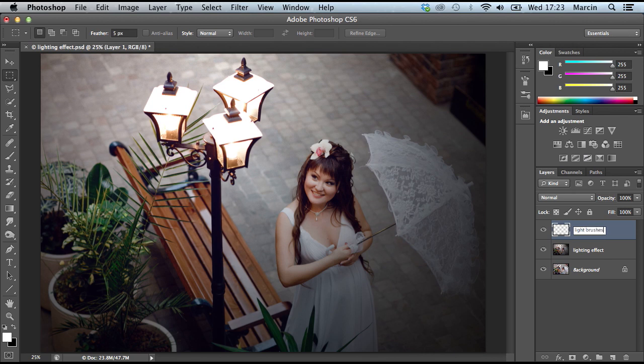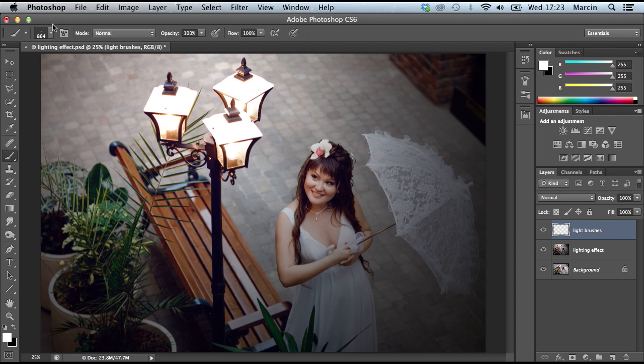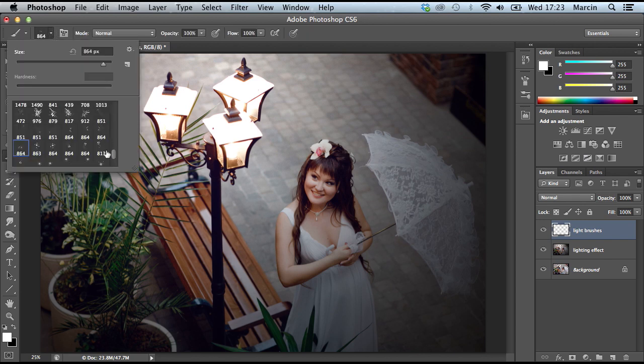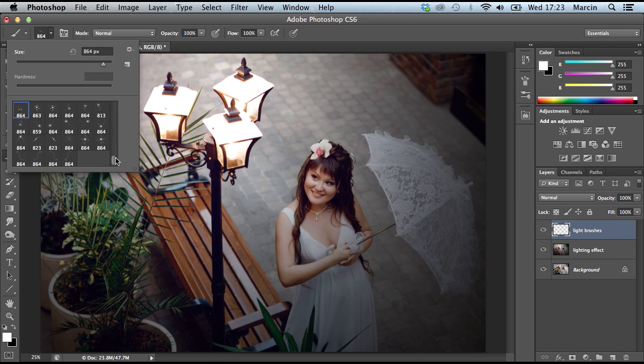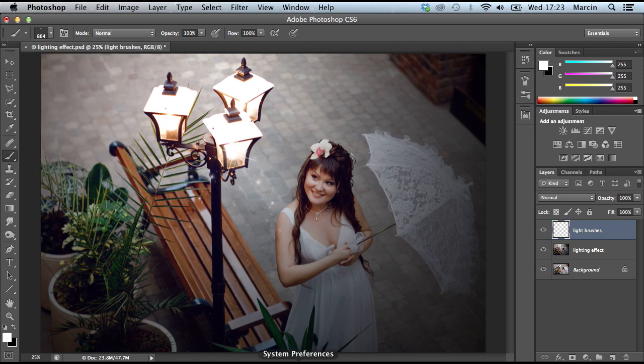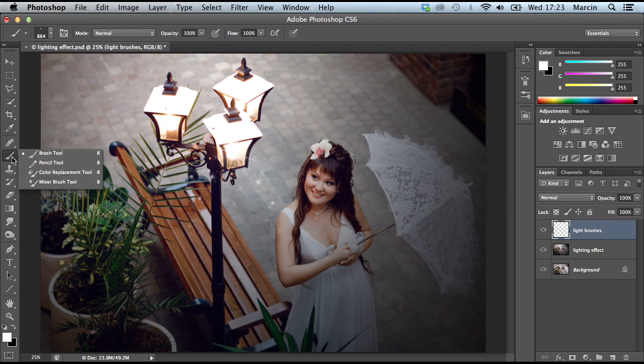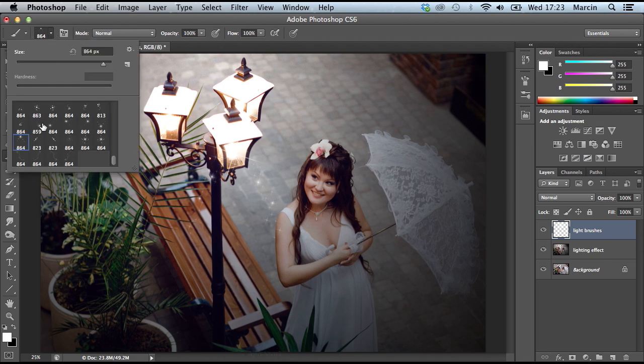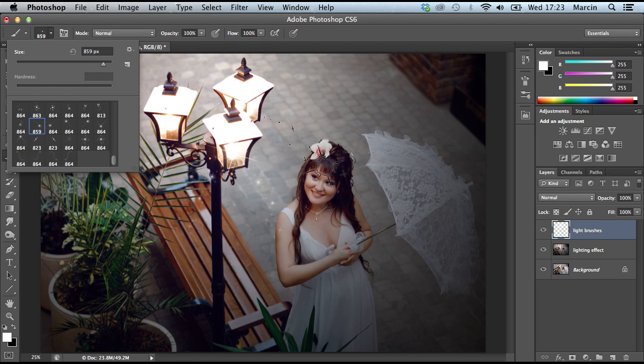I downloaded some brushes from DeviantArt - of course the link is in the description. So basically you could use those brushes in your project as well. I'm not really sure right now which one would be best for my image, but let's just add some different ones.